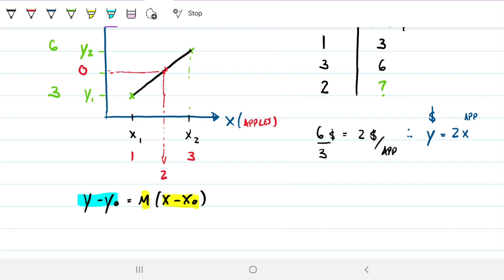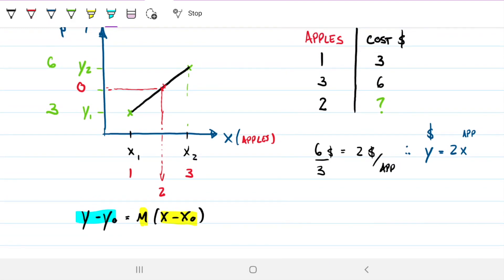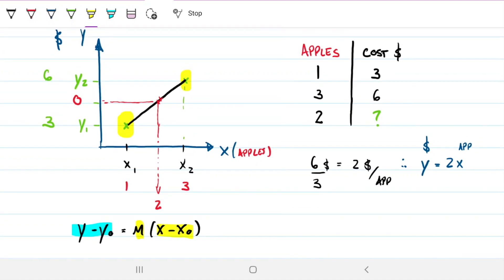We have everything we need to define the cost of two apples given a linear relationship. We're taking two discrete values — not continuous — and creating a linear relationship between them, then finding a value between the two. That's why it's called interpolation: "inter" means between.